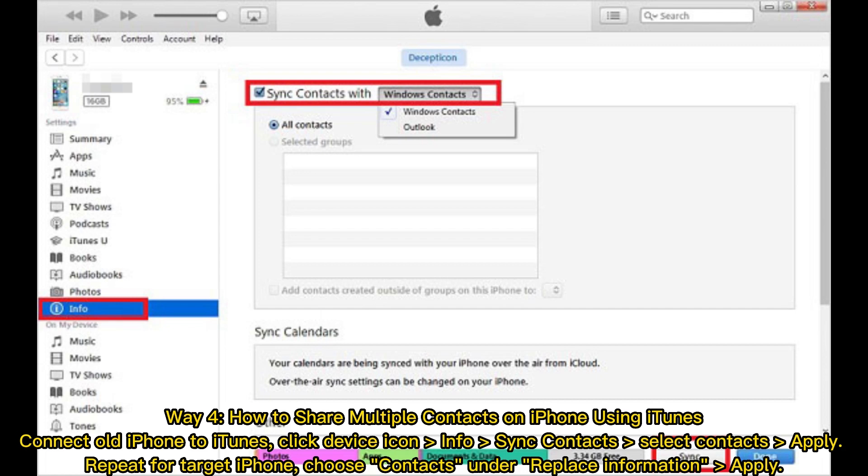Way 4: How to share multiple contacts on iPhone using iTunes. Connect the old iPhone to iTunes. Click the device icon, then go to Info and Sync Contacts. Select Contacts and apply. Repeat for the target iPhone, choose Contacts under Replace Information, and apply.